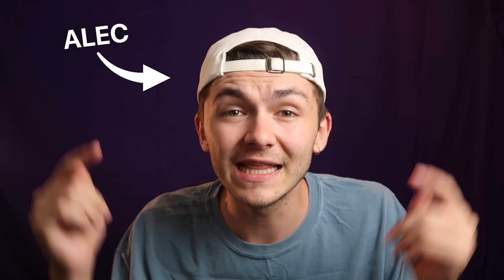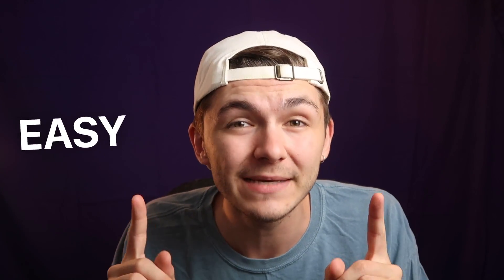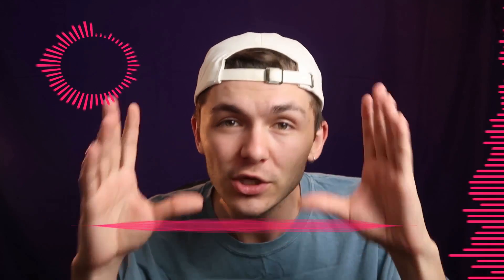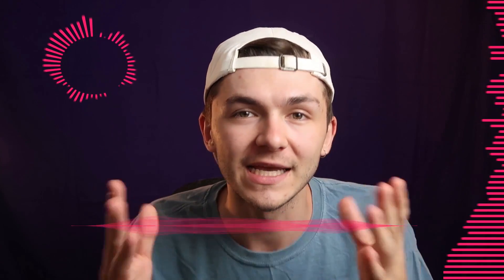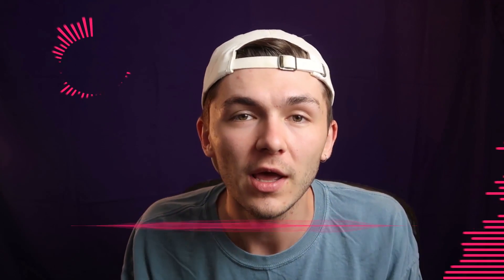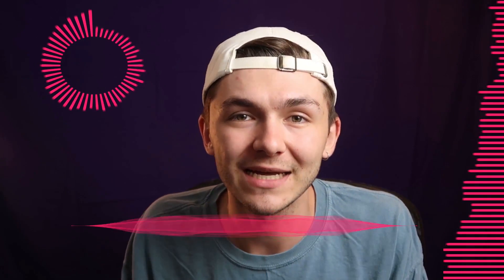Hey everyone, Alec here with Veed and in this video I'm going to be showing you how to add awesome and easy music visualizers just like these to all of your videos online, to any video you want. I'm going to show you exactly how to do that right now.